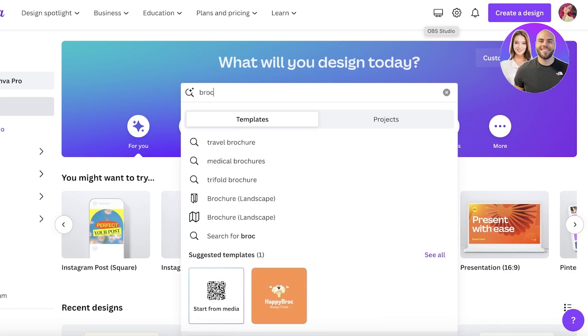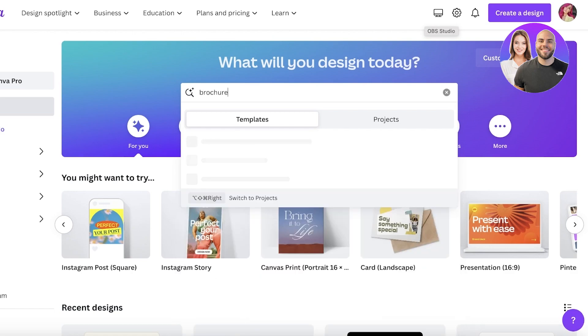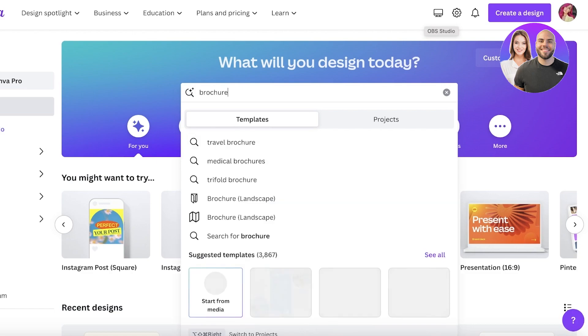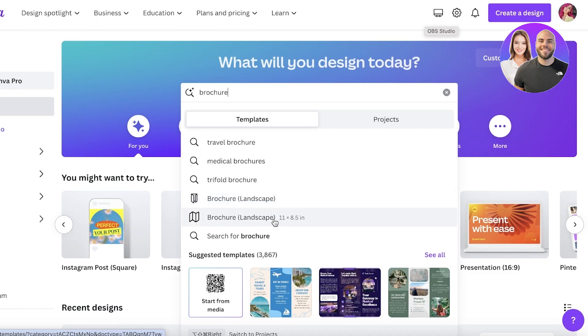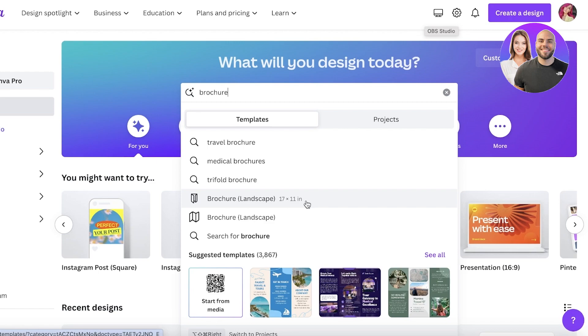There are multiple different types of brochures that you might want to create. We have two different types: first, we have a brochure that is in the landscape format which is 11 by 8.5 inches. The second one is 17 by 11.